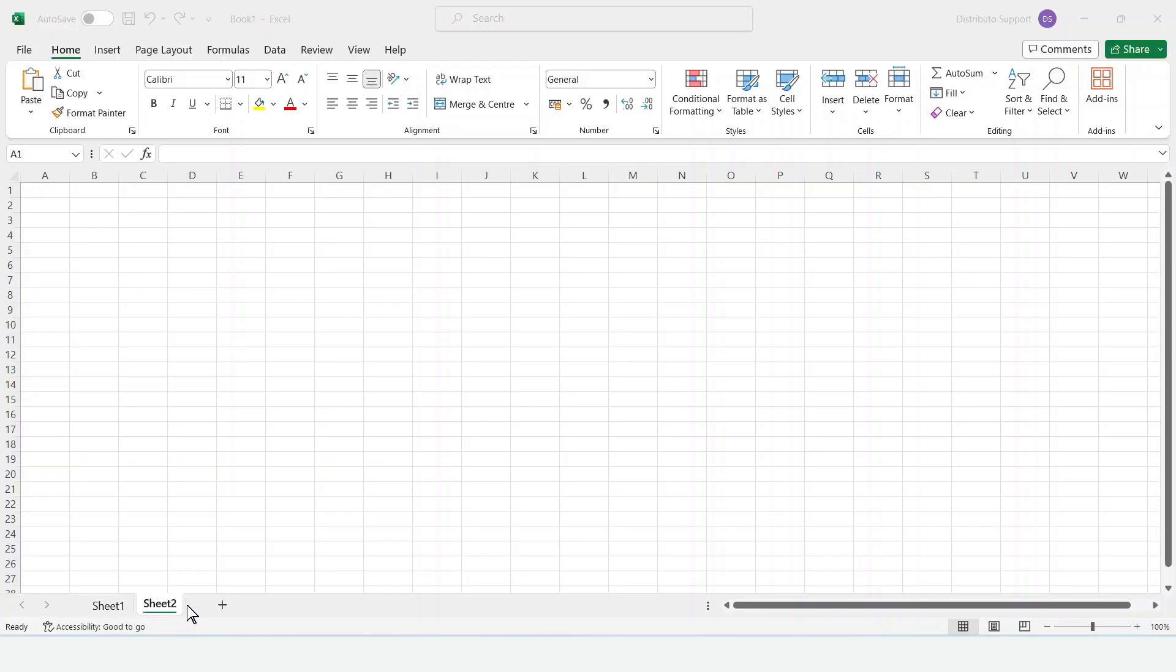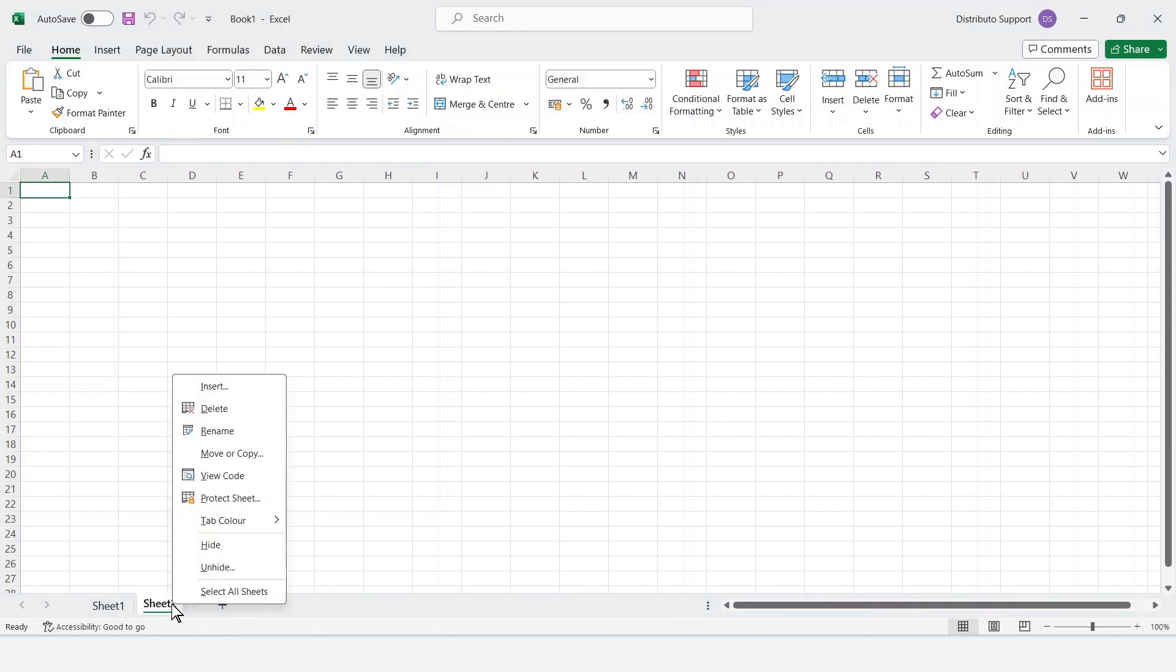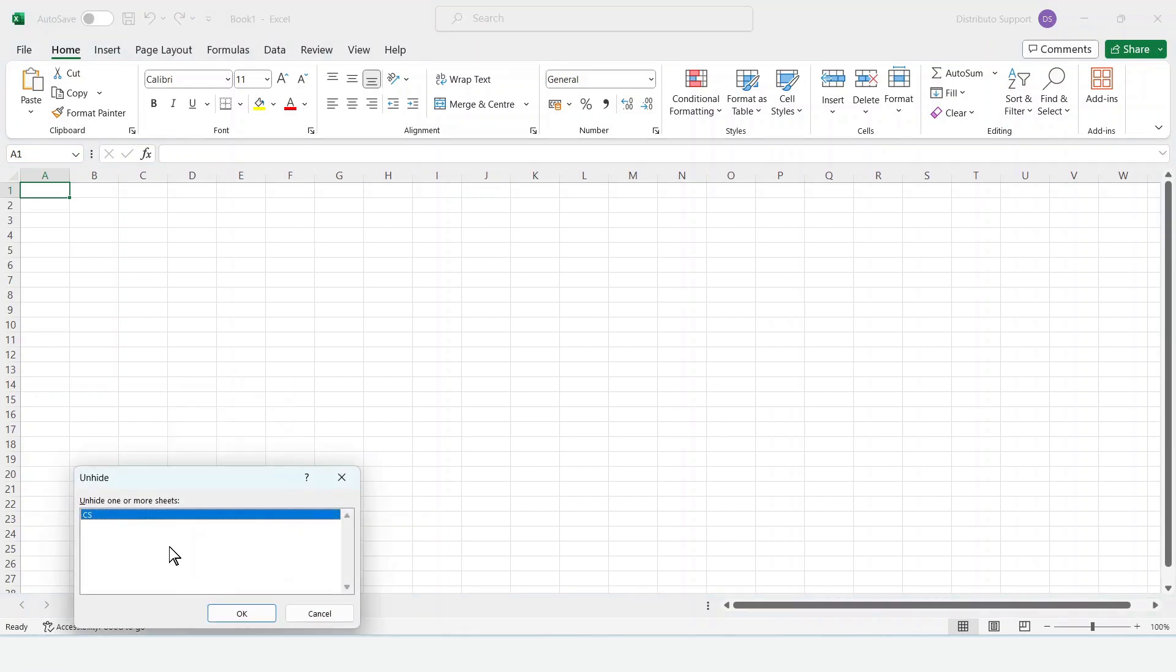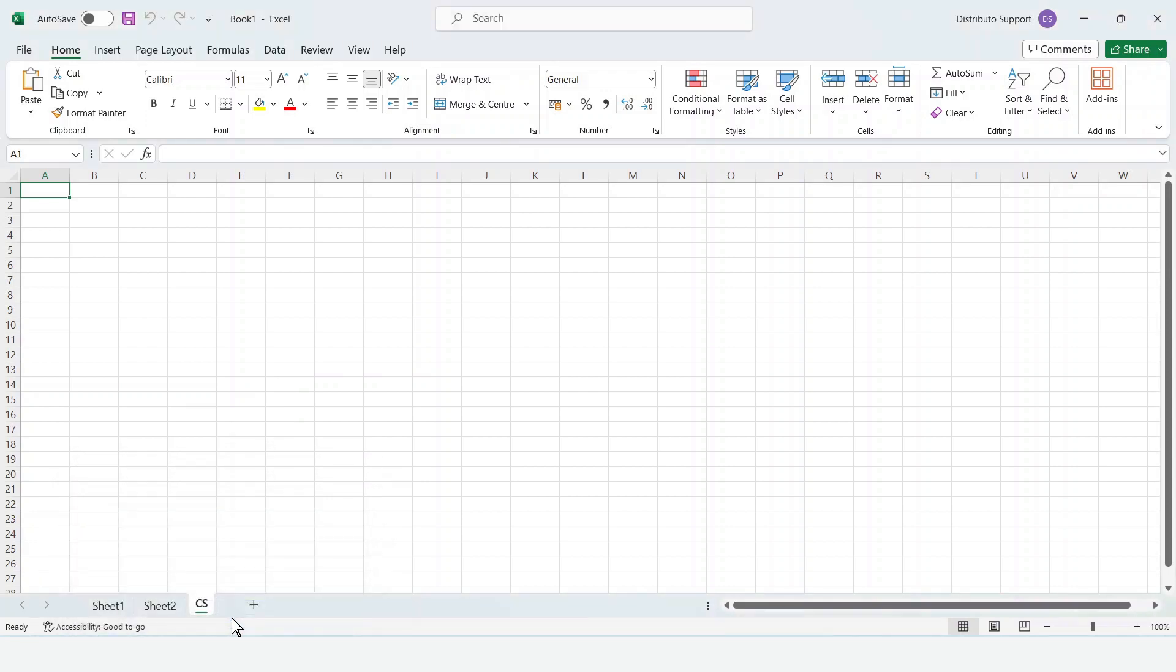To unhide it, place your cursor on the sheet and right-click. Choose Unhide and click OK. You have successfully unhidden the sheet.